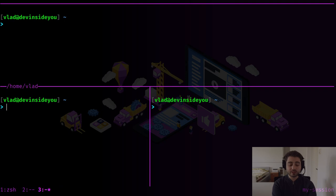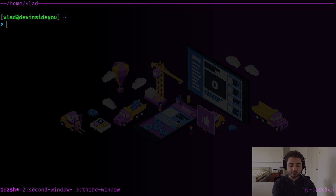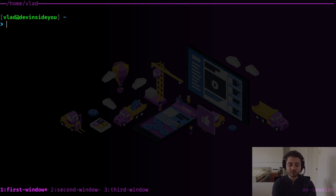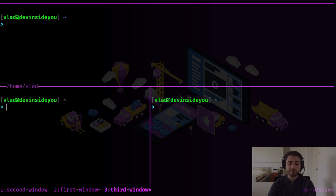You can rename windows too — this is the third window, this is the second window, this is the first window. You can also change their position: let's say I want the first window to be over here — I press another combination and it moves it, and I can keep moving it further or move it back.